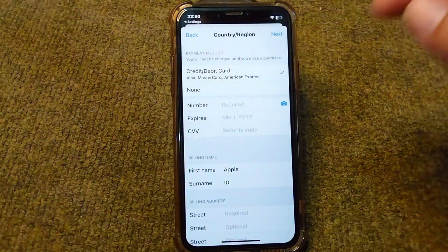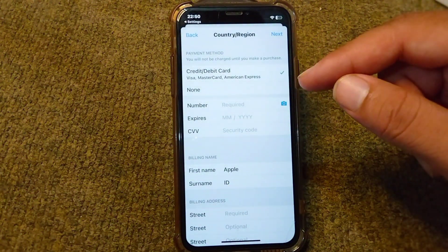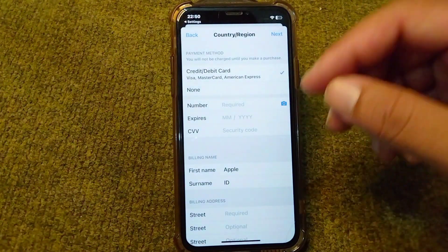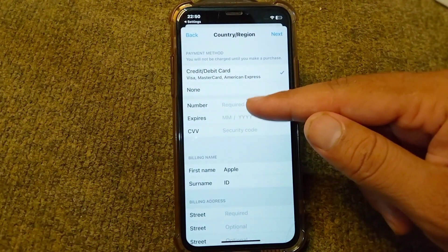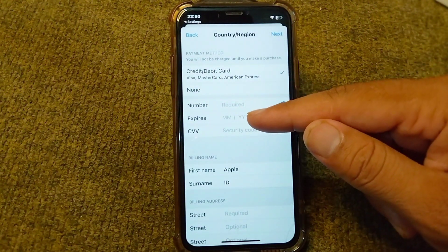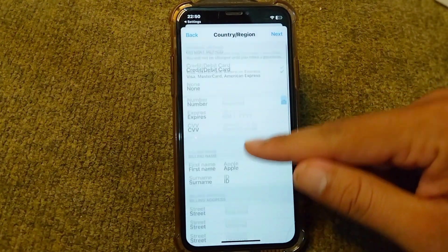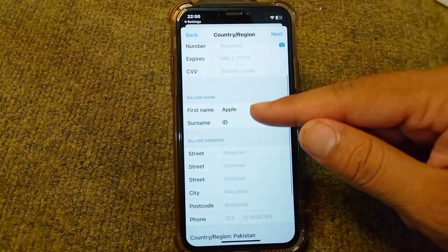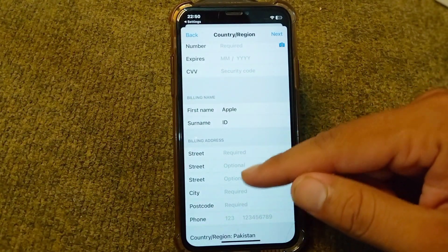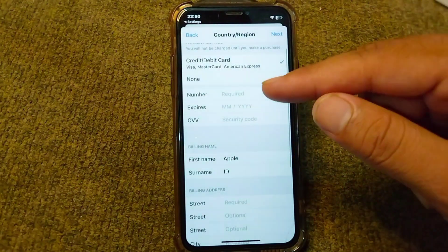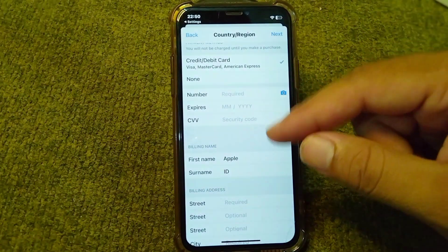From here you will have to add your payment method. Simply add your debit or credit card, then enter the date of expiry and the security code. After this, add your billing name and billing address correctly. Once you add all of these details, your problem will be fixed.